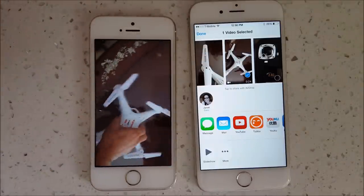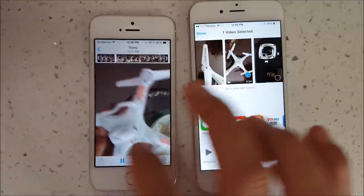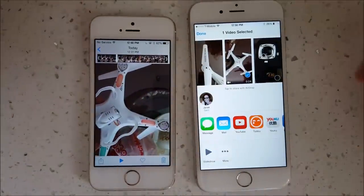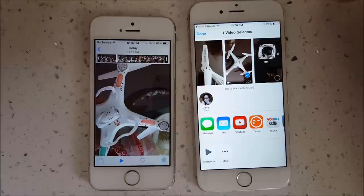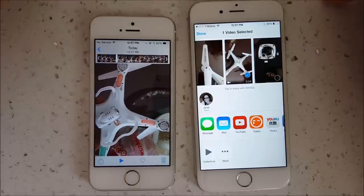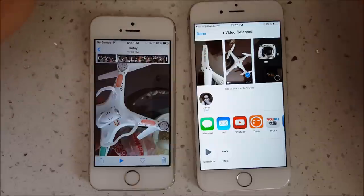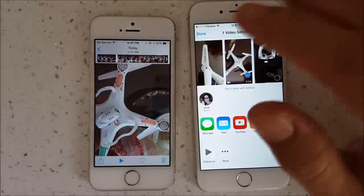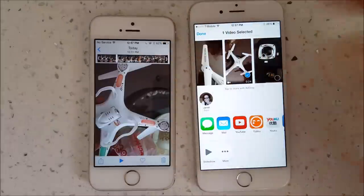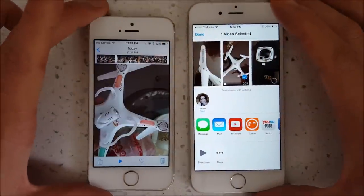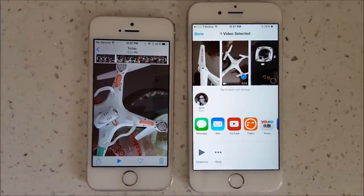One more thing to note about AirDrop compatibility: all iPhone 5s and above support AirDrop natively. If you have an iPhone 4 or earlier, your phone needs to be jailbroken and have at least iOS 7. Additionally, all iPad fourth generation and later, all iPad minis, and iPod touch fifth generation and above also support AirDrop.